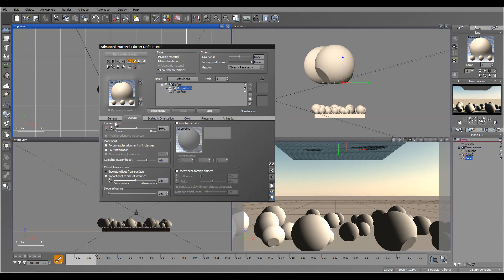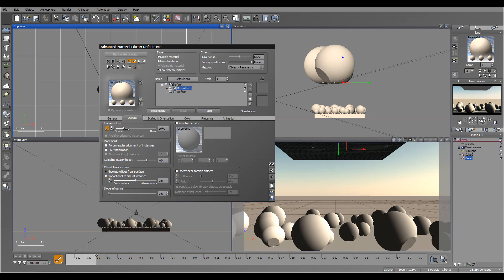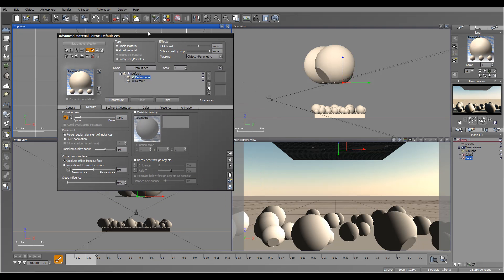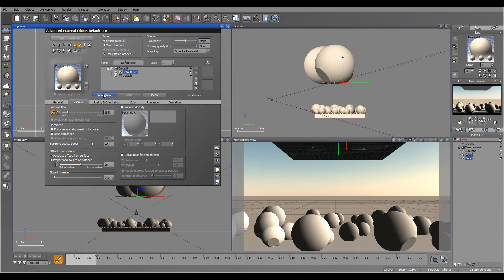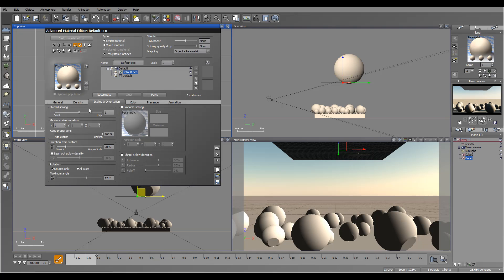Next, I want to actually decrease the density — I don't want too much. And we'll populate just once because I don't want to overload the system. So we have to recompute, and maybe decrease the scaling a little bit.